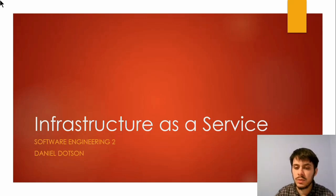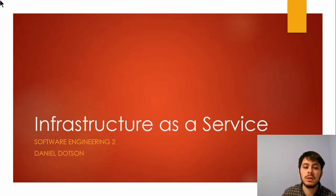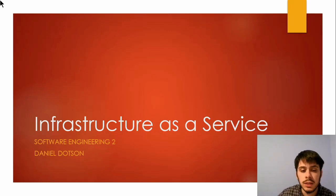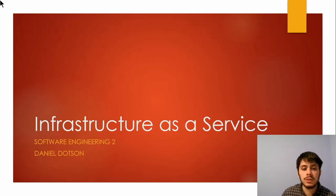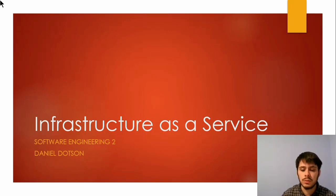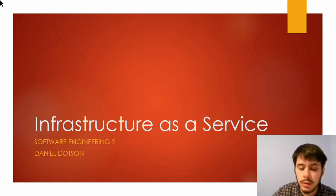Hello, everyone. My name is Daniel Dotson, and I'm an information technology senior at East Tennessee State University. I will be presenting Infrastructure as a Service for my presentation for Software Engineering 2. So let's get into it.